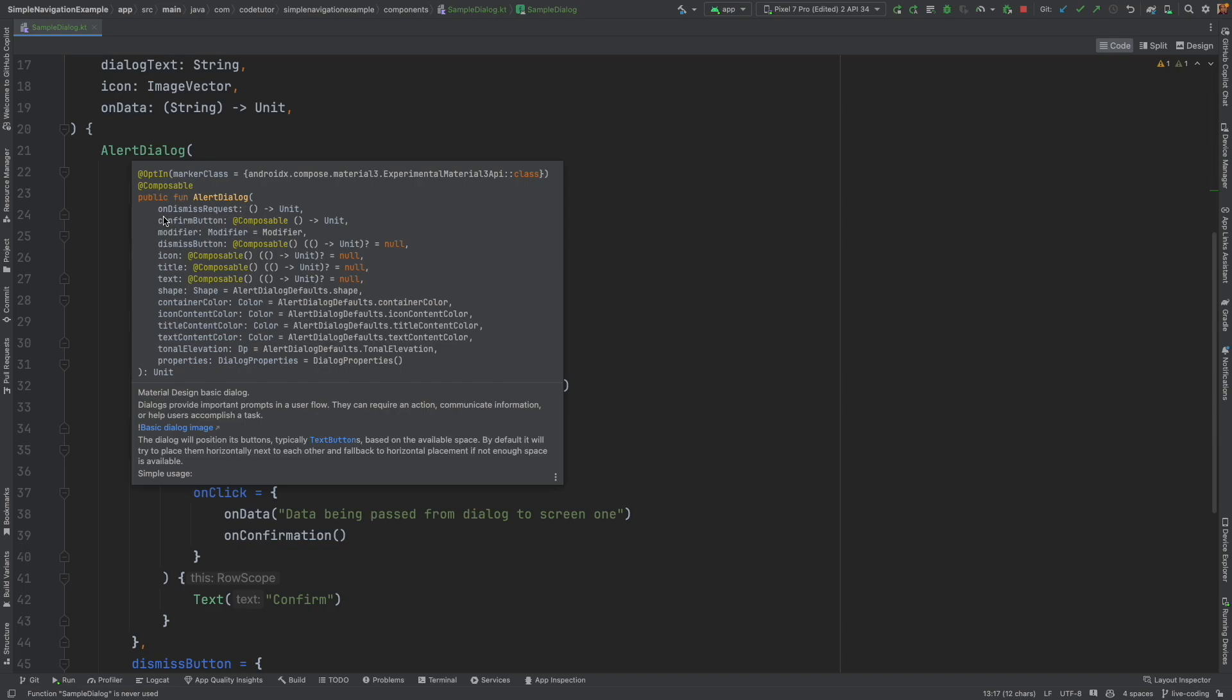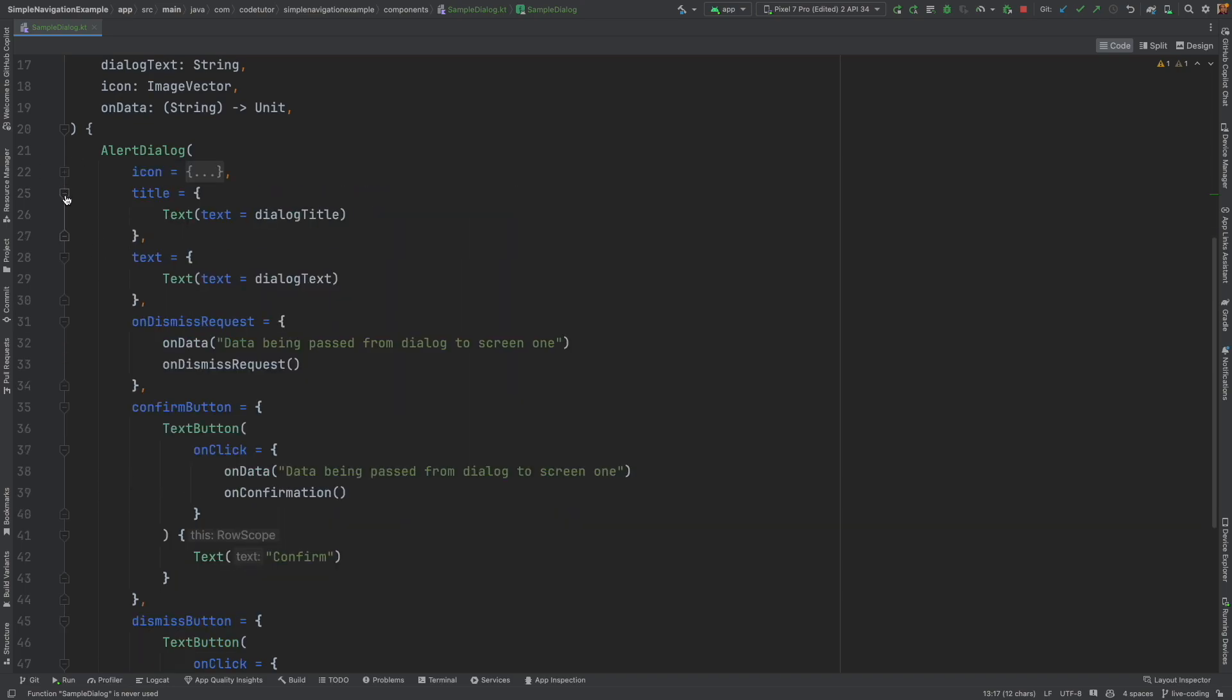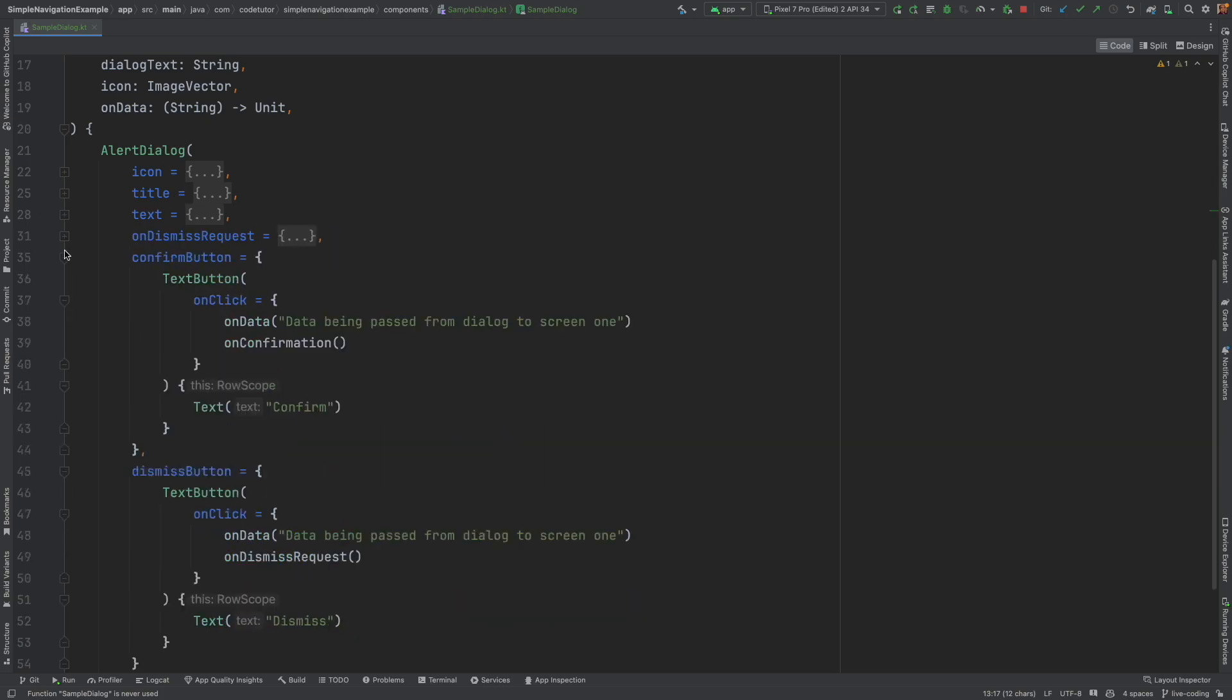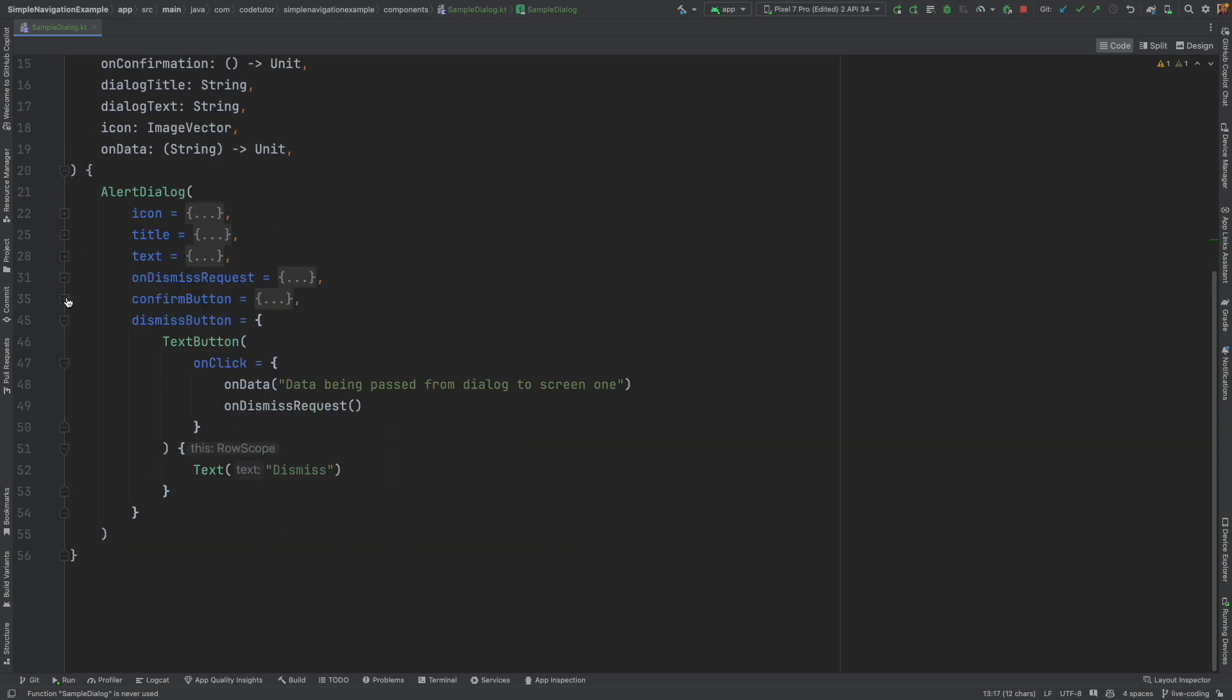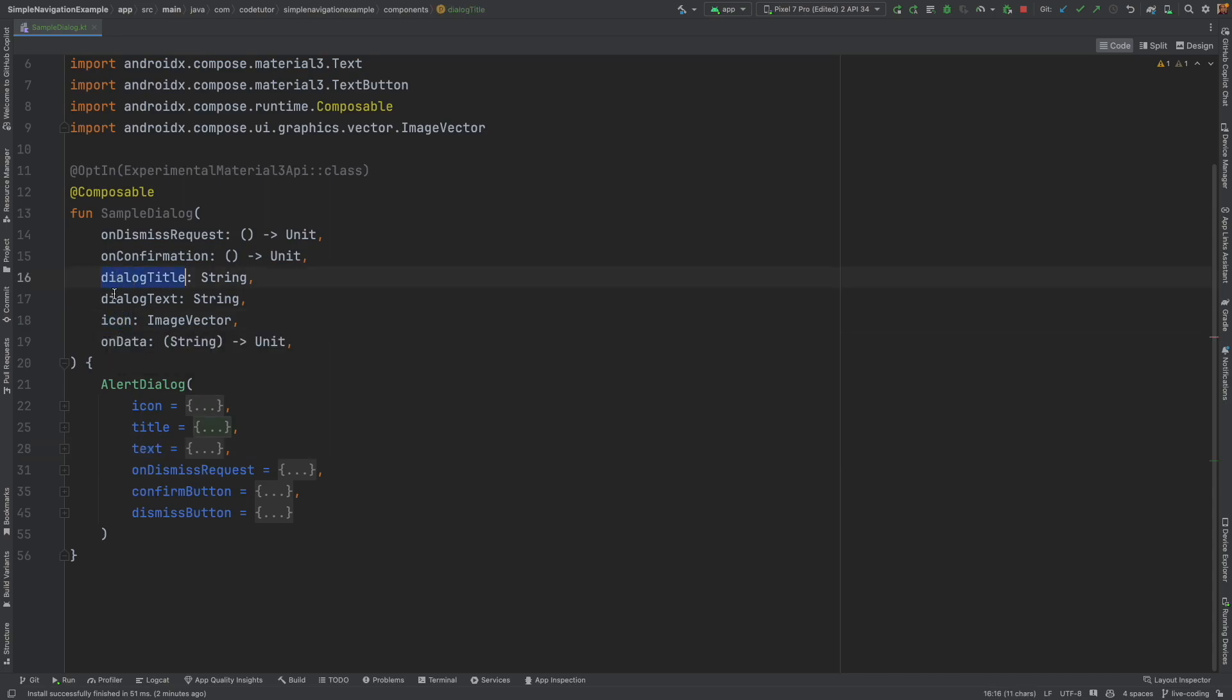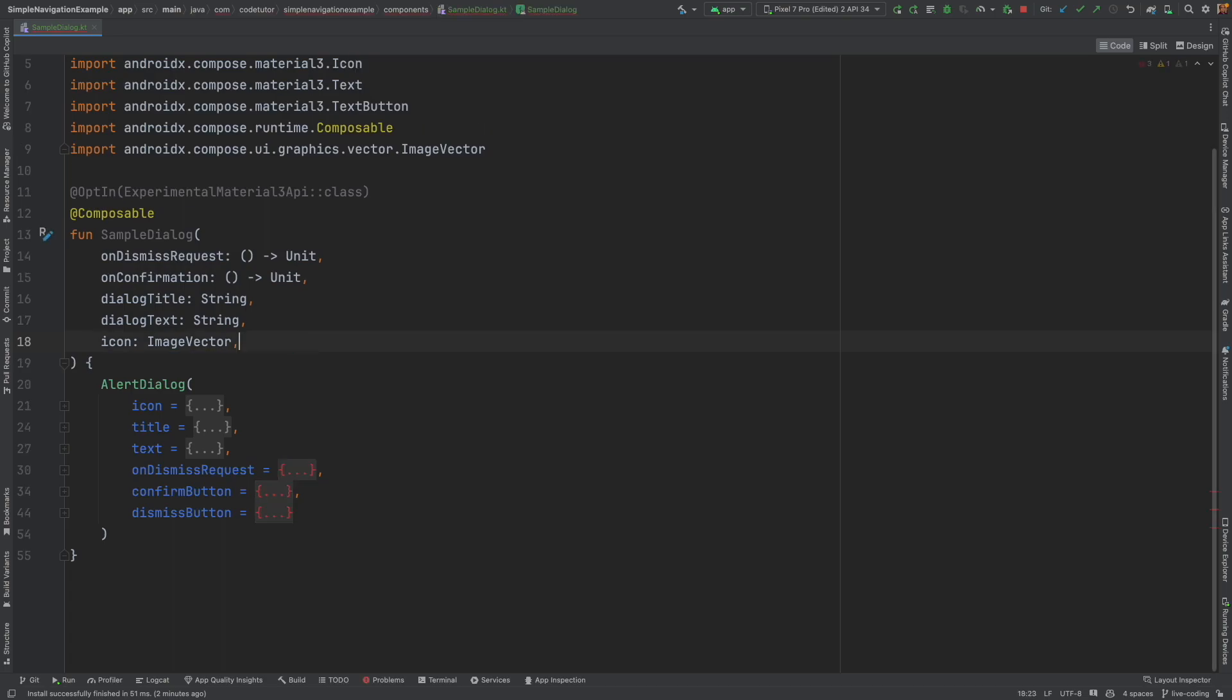And you can see that it takes various parameters like on dismiss request, on confirm button, modifier, icon, text, title, all those things. So what we have done is we have retained the ones which we feel are needed as per our requirement. So you have icon, title, text and we pass the values here through the parameters here. Icon, dialog, title, dialog, text. And then this will be used to set the data.